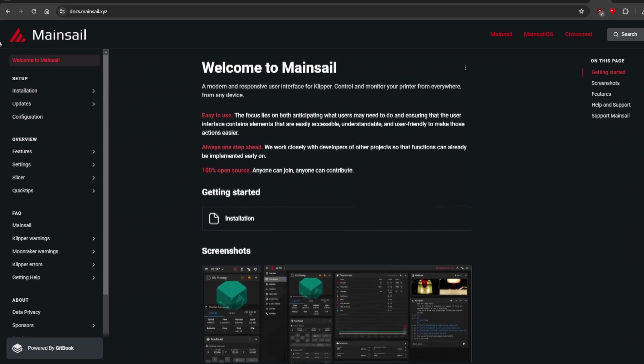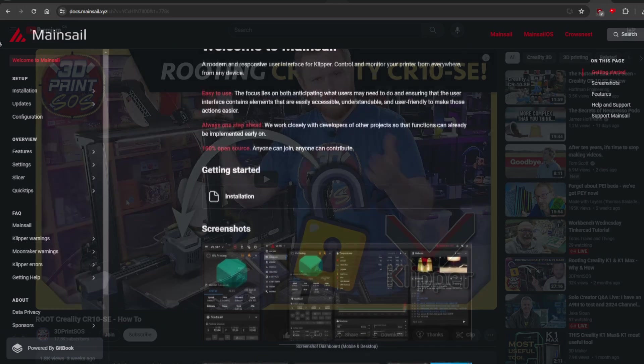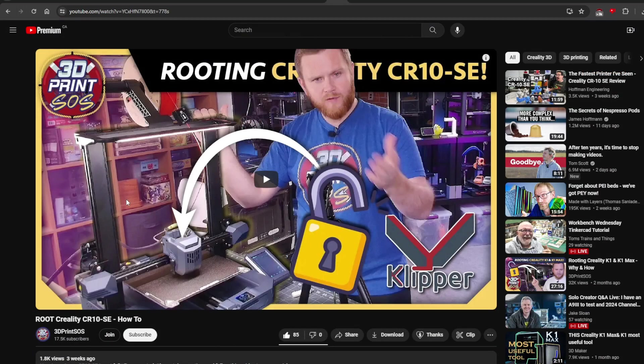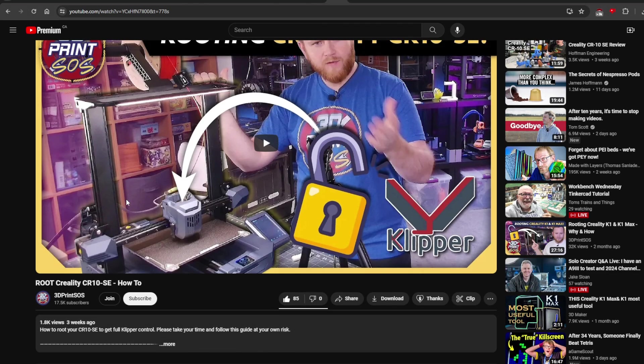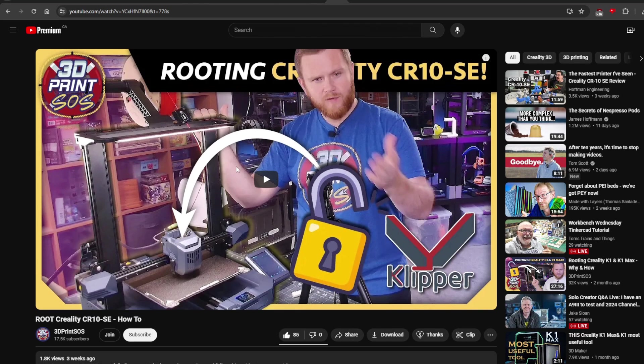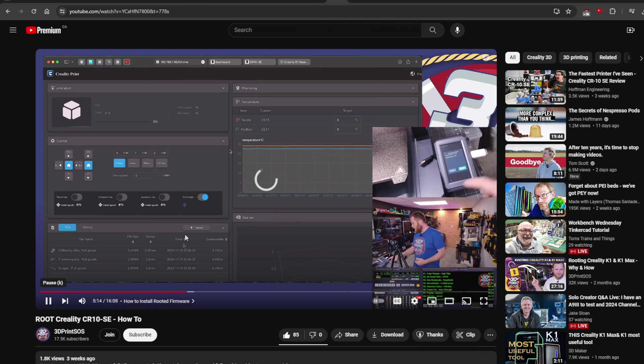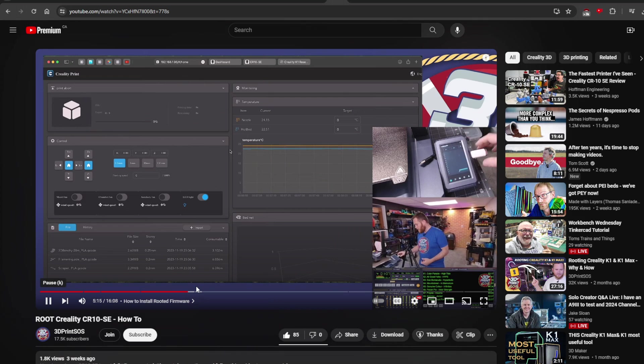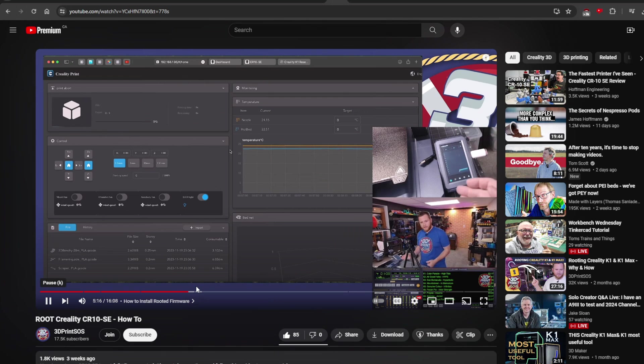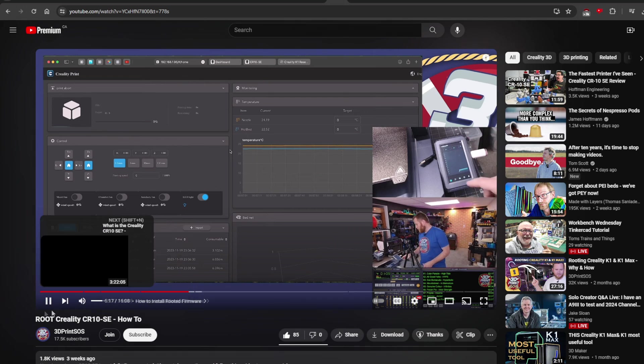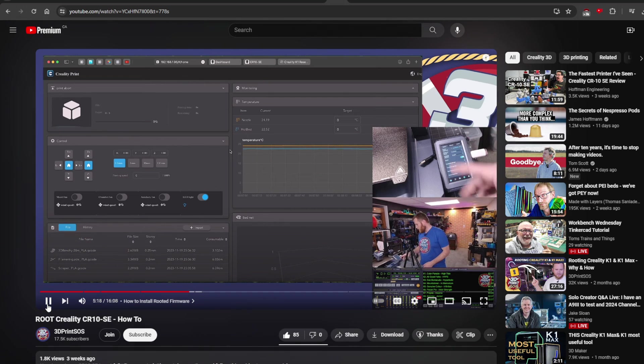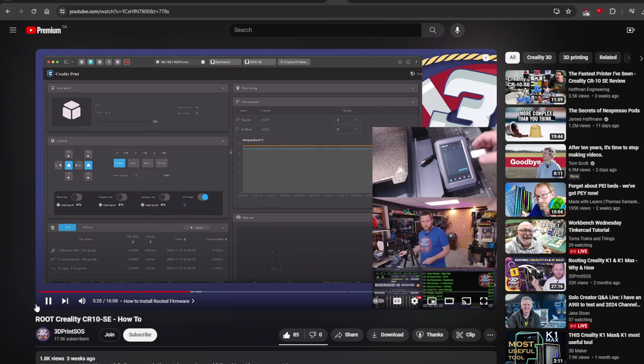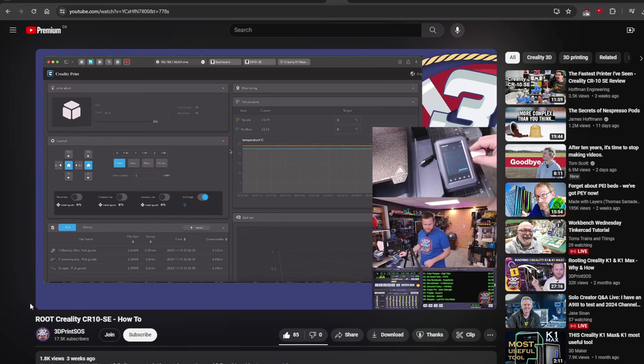Thanks to the aptly named YouTube channel 3Dprint SOS, the installation process was a breeze. If you're familiar with installing prompt-based software, this shouldn't be too tricky. We're going to summarize it a bit in this video, but for the real guide, head over to their channel, which is linked in the description.